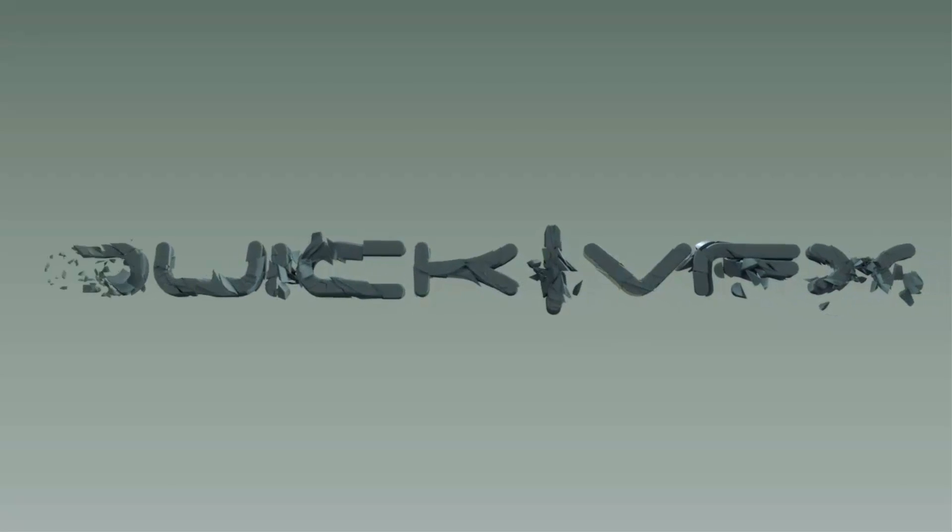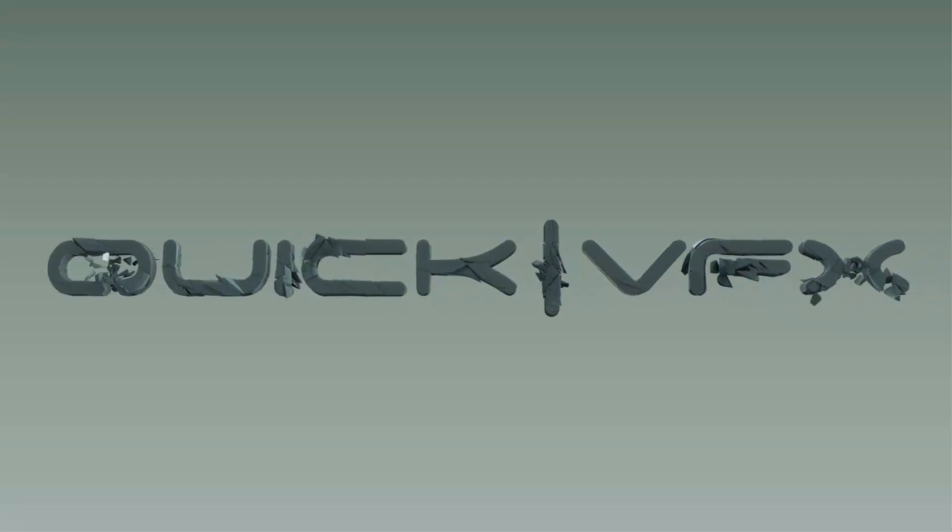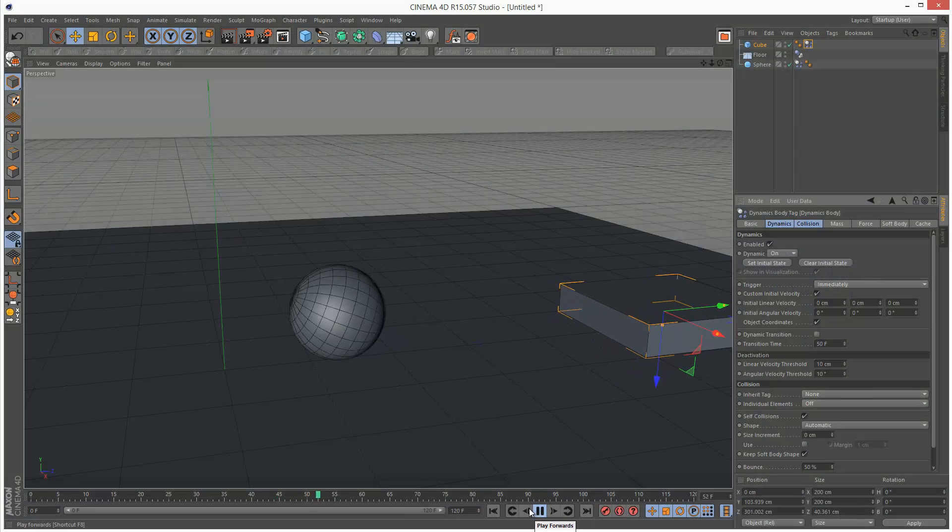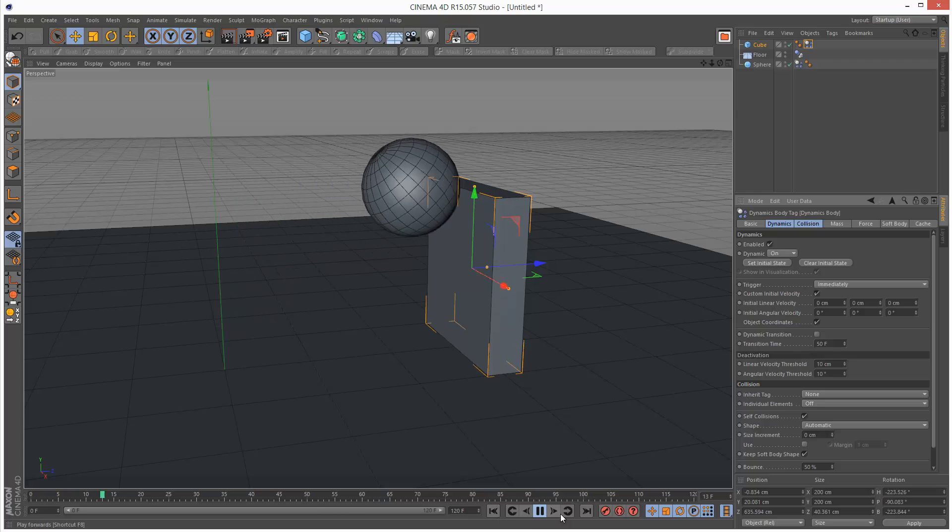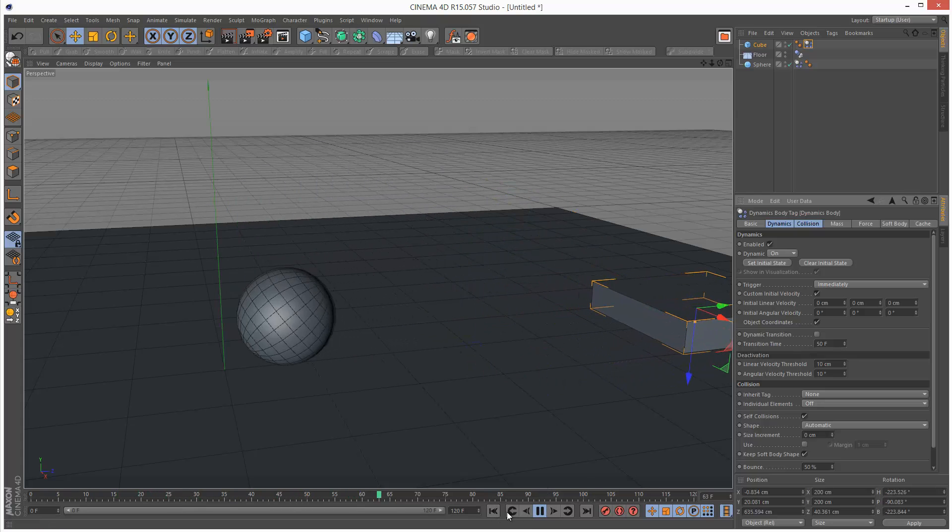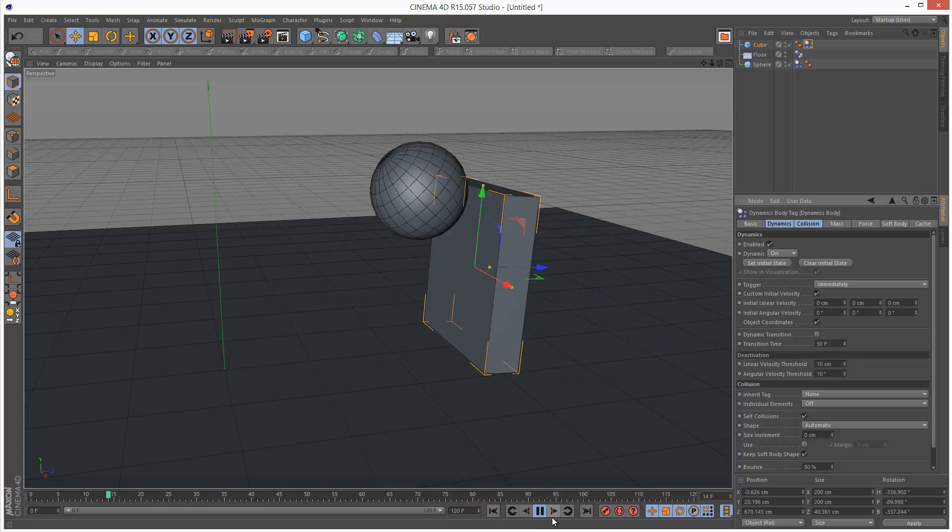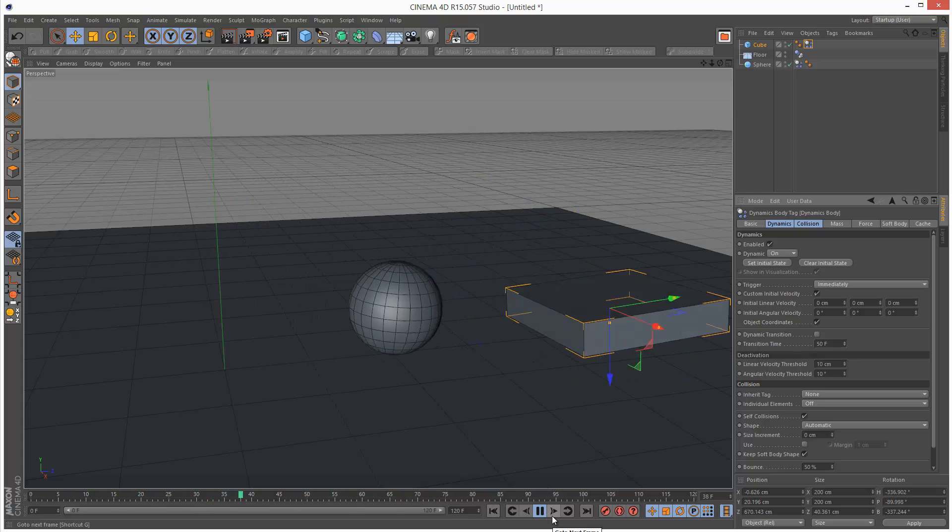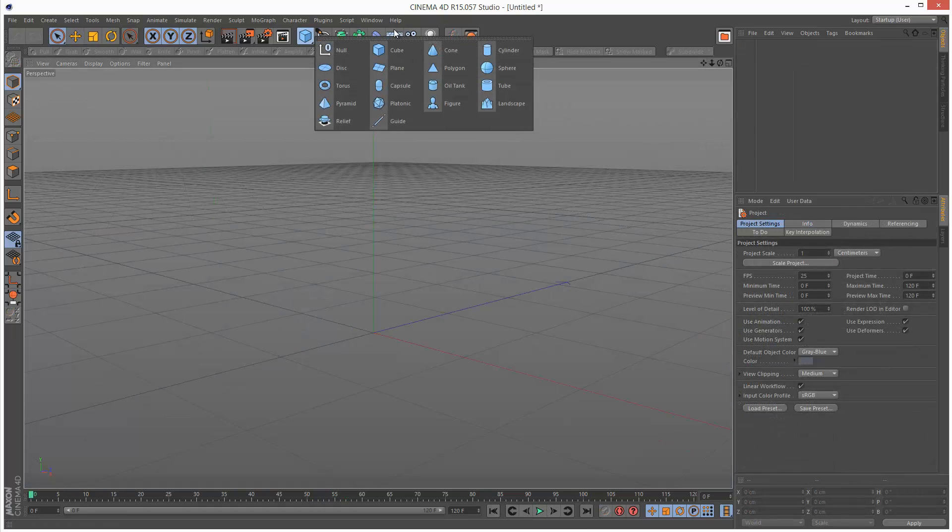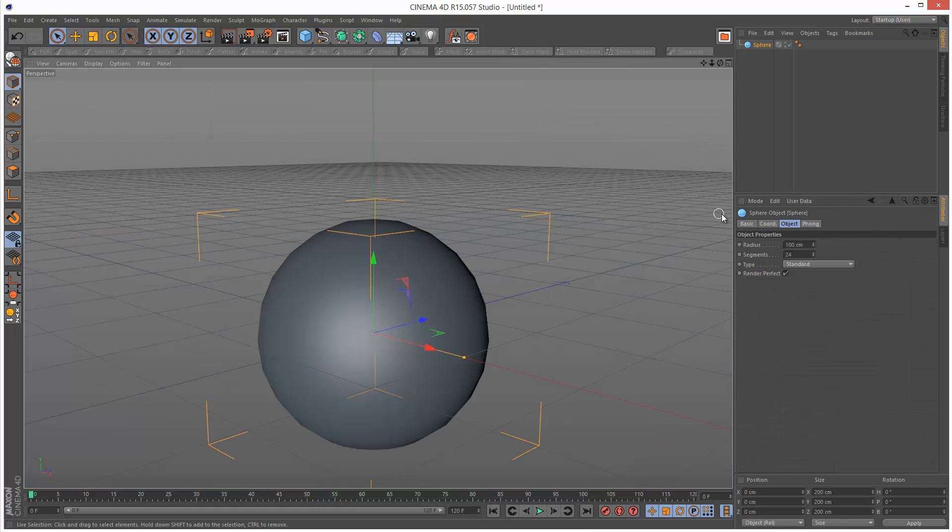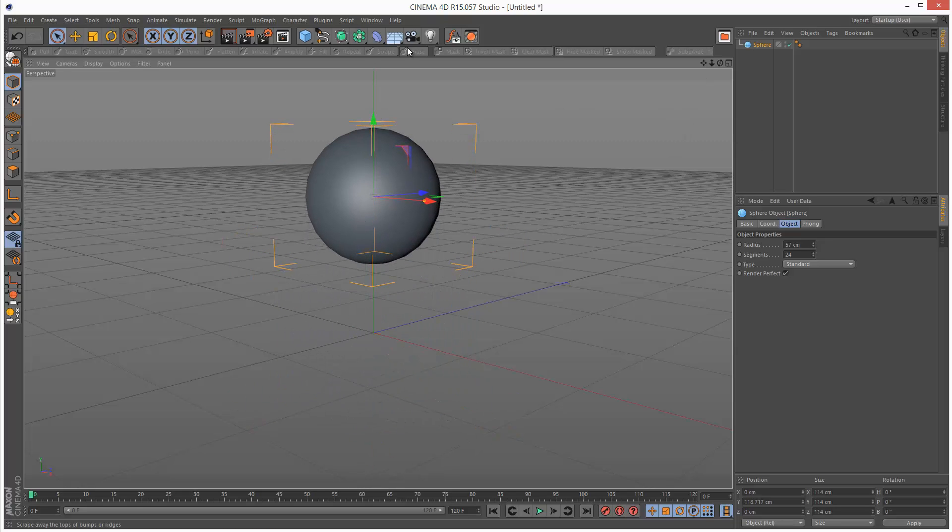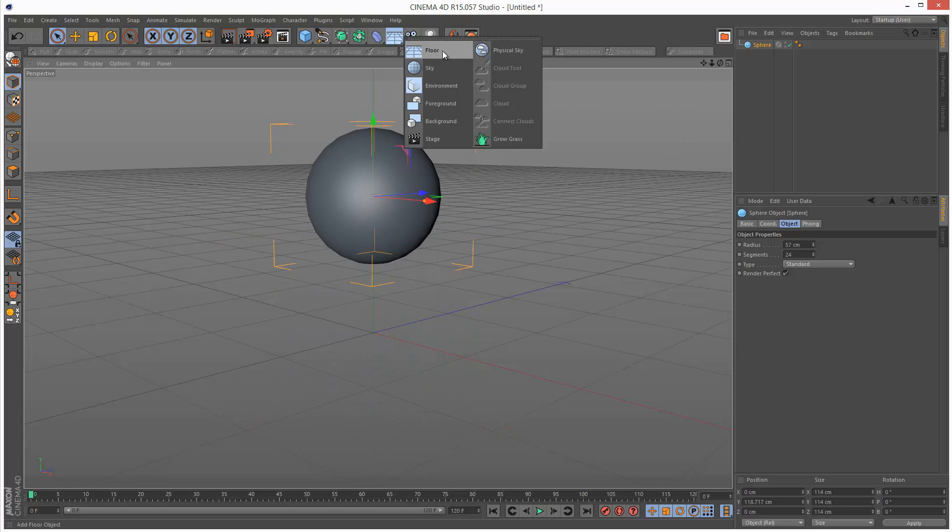So this is part two of the dynamic series and in this tutorial we're going to go through initial velocity and initial angular velocity. I'm just going to create a sphere, move it up, and create a floor object.